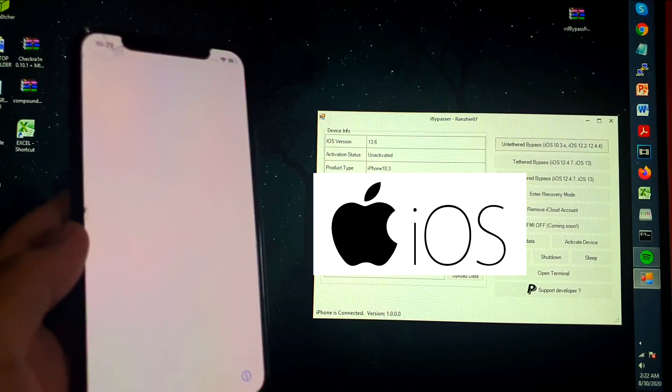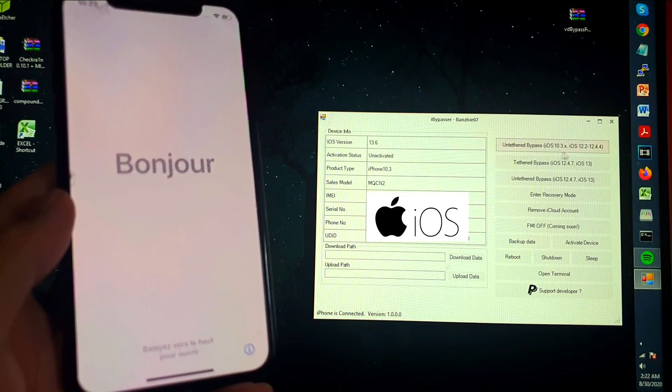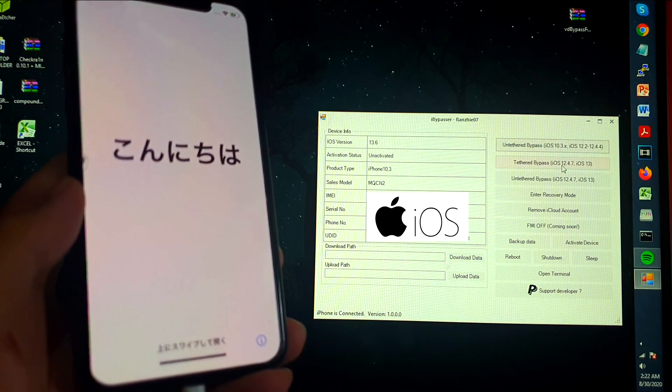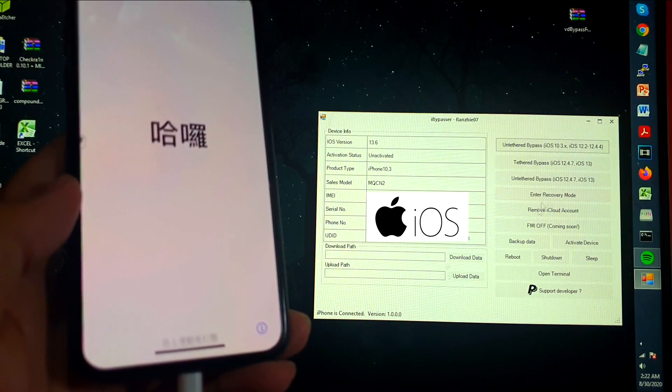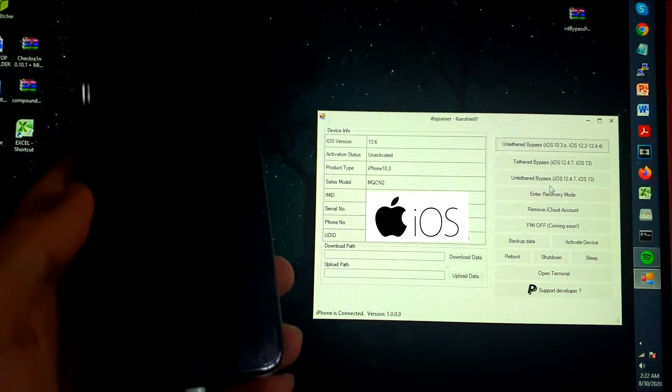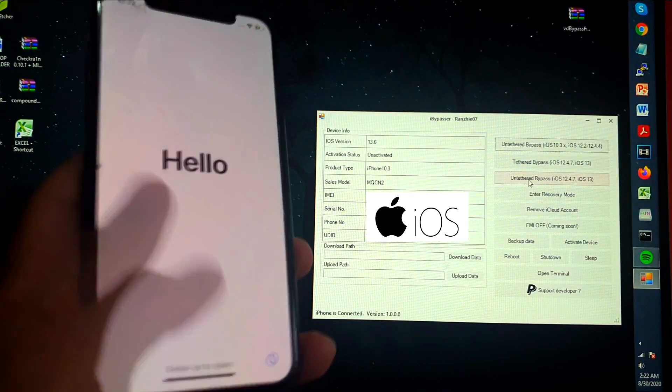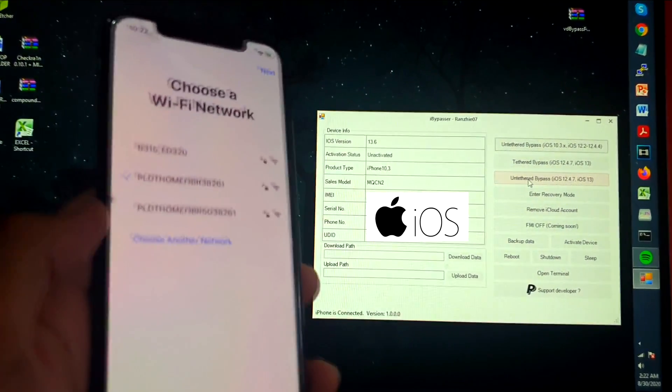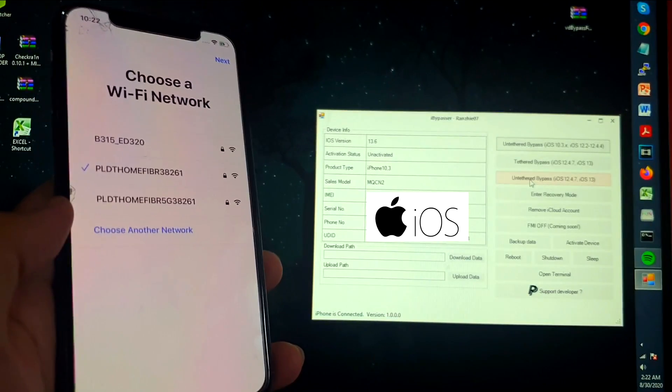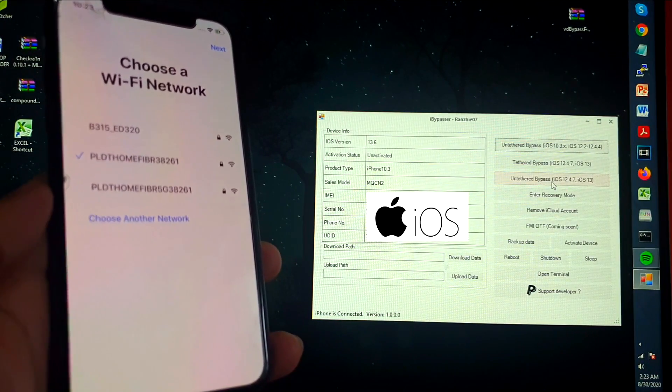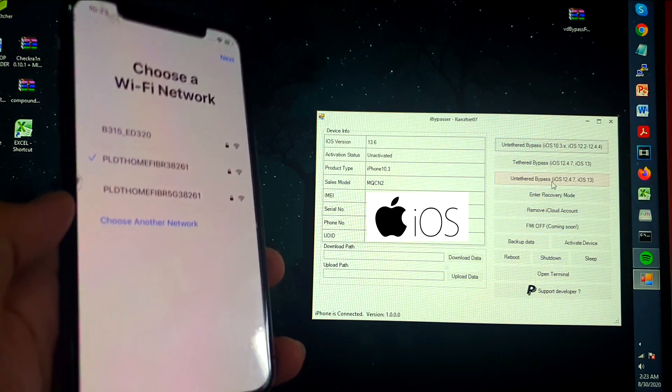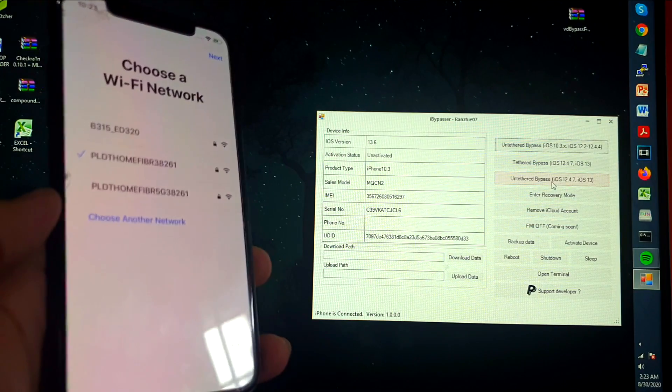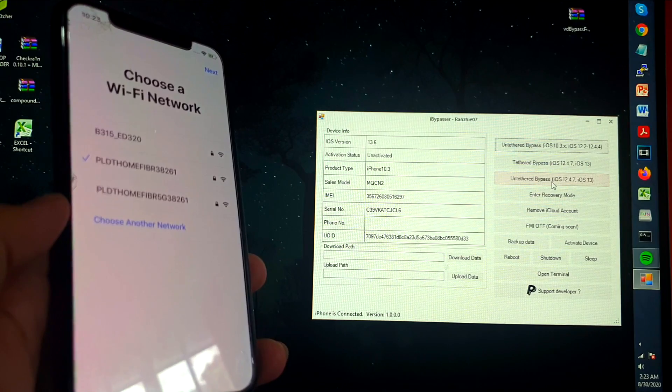So let's just move this to the side there, closer. Okay, so you can see here that we have these options: untethered bypass for 10.3, the tethered bypass, the untethered bypass, and other options here which are not yet working fully. But you can already use the untethered bypass option. So now let's go ahead and click start. If you get that option to ask you to trust, just click on trust. So now let's use this option: untethered bypass 12.4.7 and iOS 13. So it supports any iOS 12 and 13 versions, iPhone 5s up to iPhone 10. So now let's start.